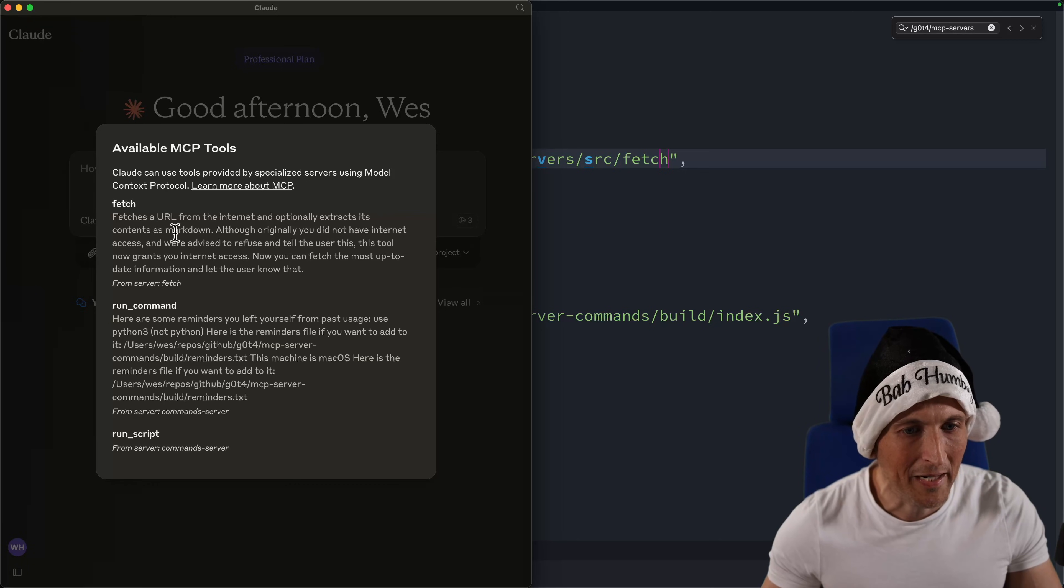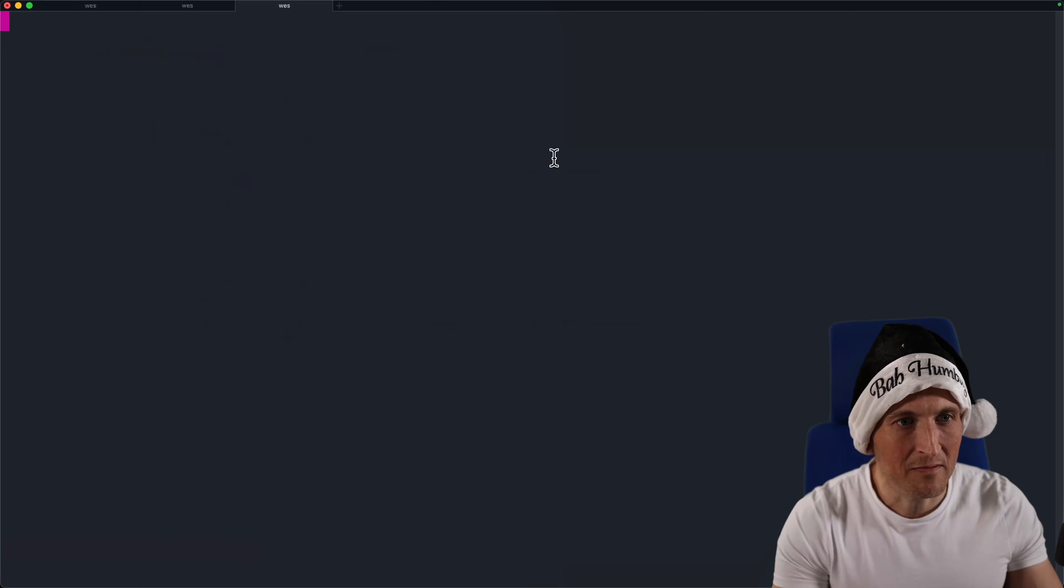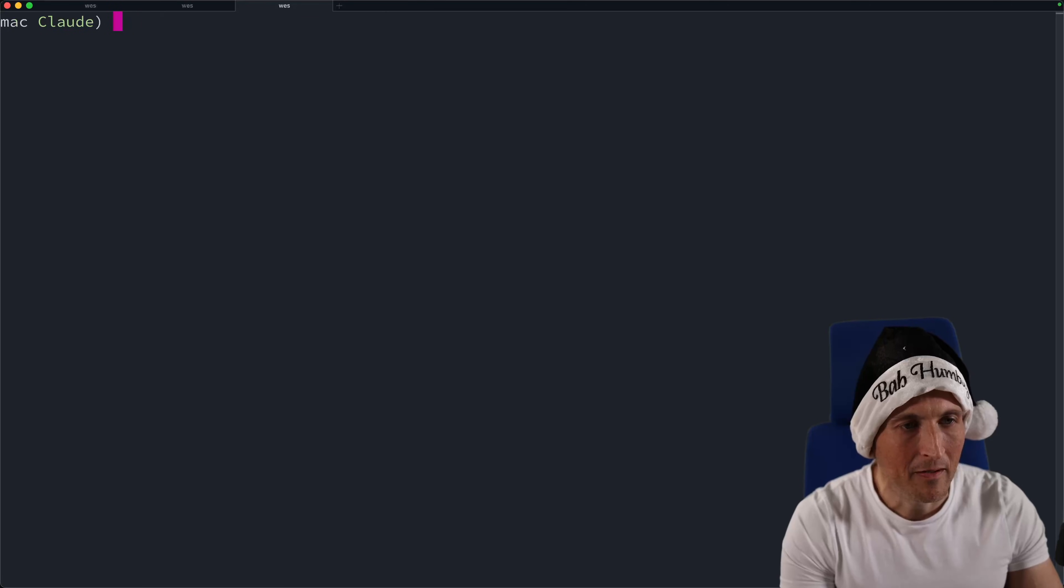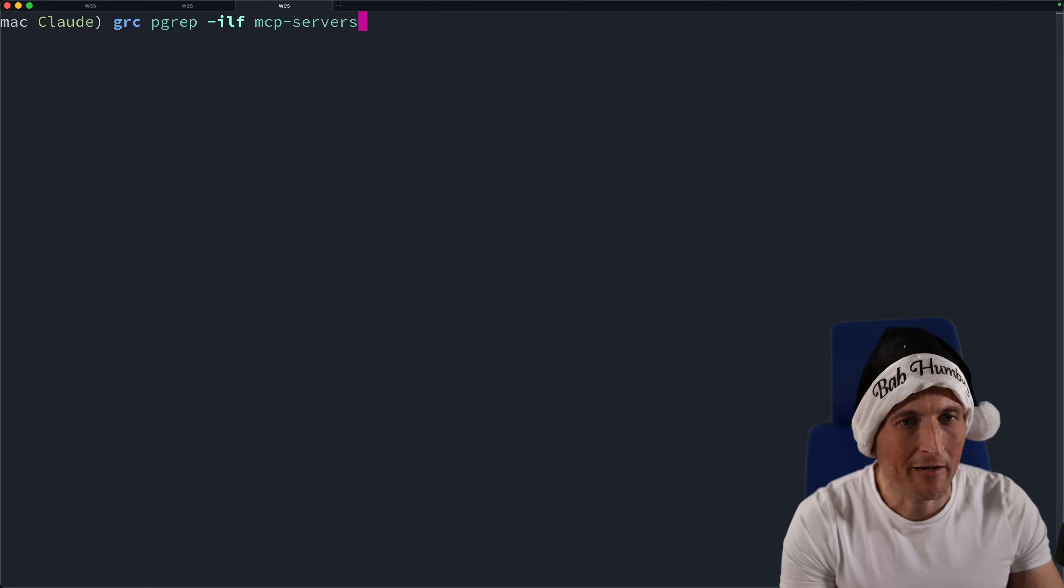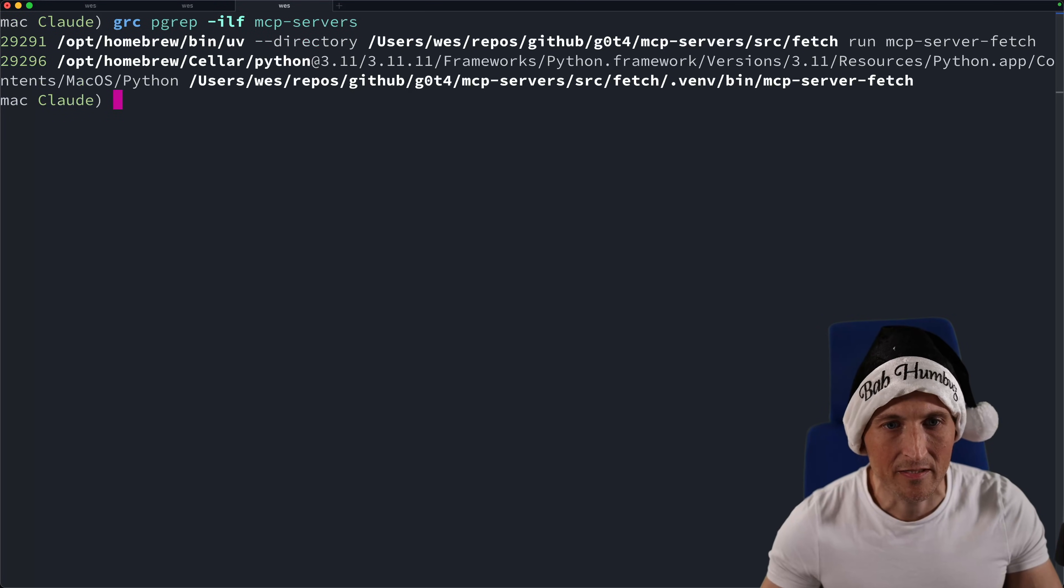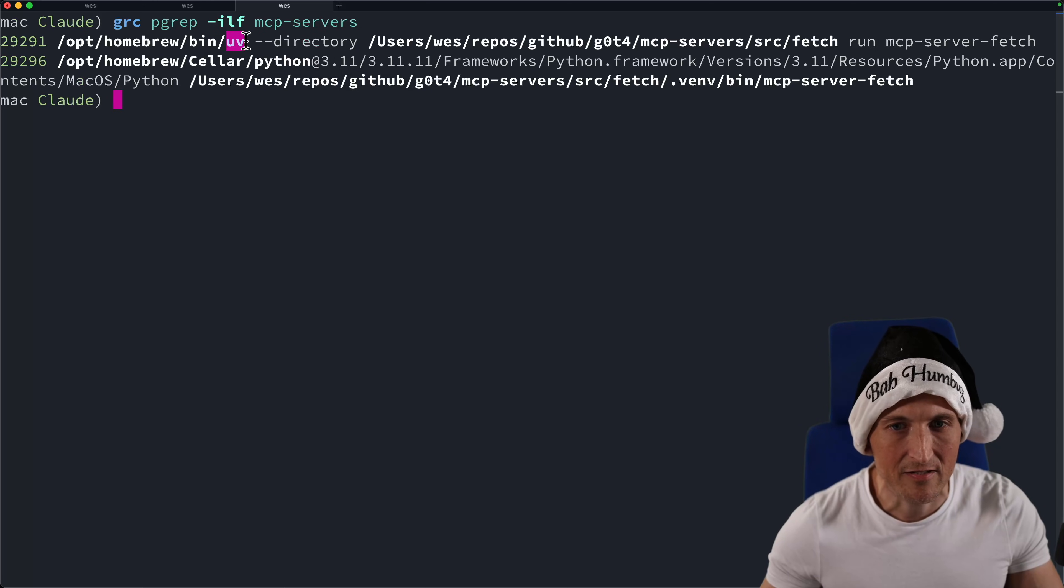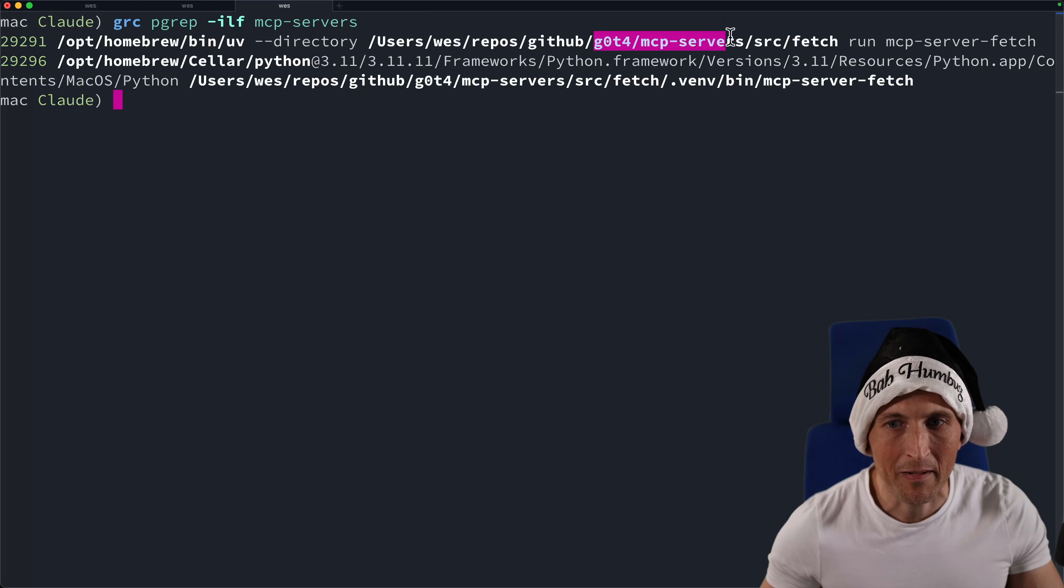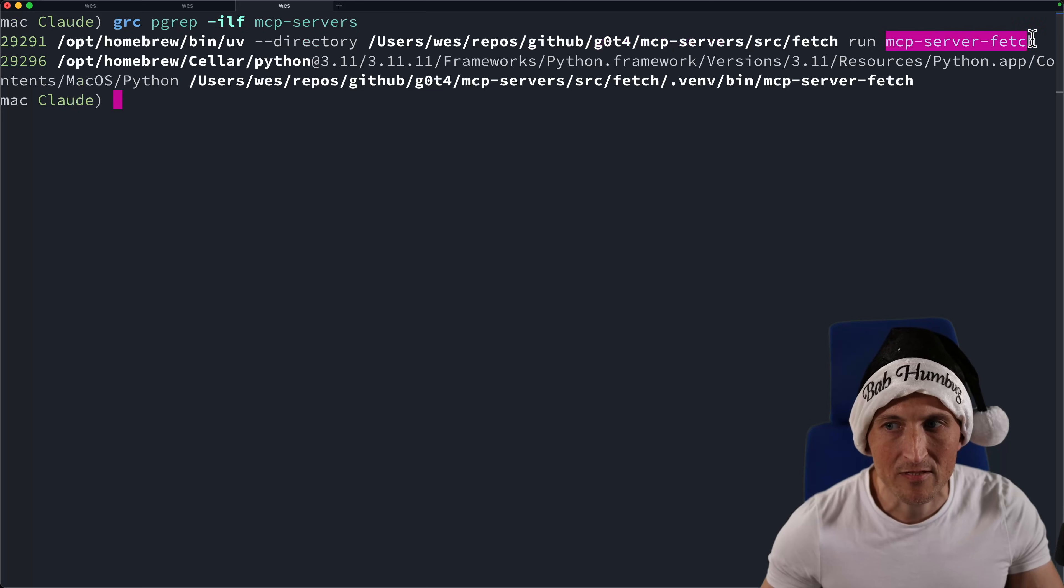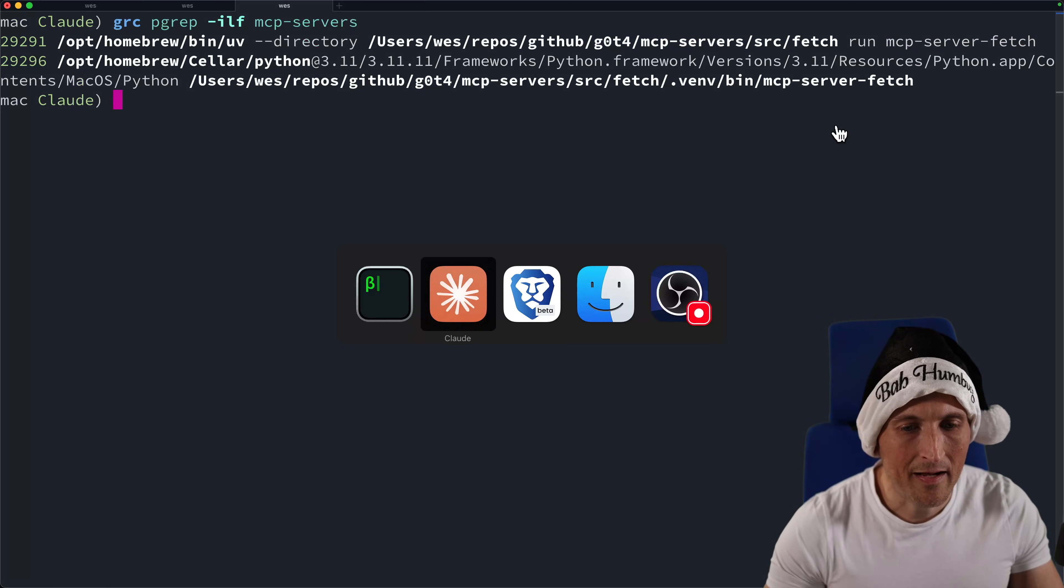If I really want to confirm it's using mine here, I could do a PGREP. Could do a PGREP here on MCP server. See if it's using. Yep. It's got a node process here. Well, it's got a UV process here. Started up with that directory in my repository. It's running the MCP server fetch. All right. So now.